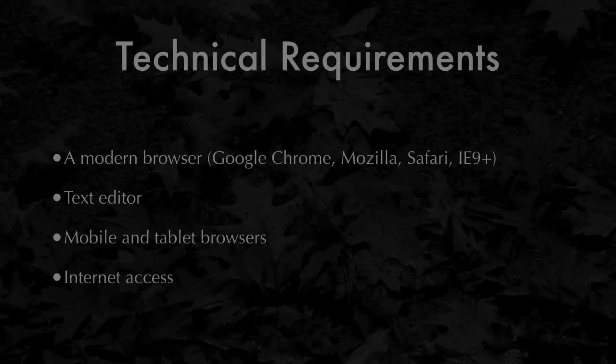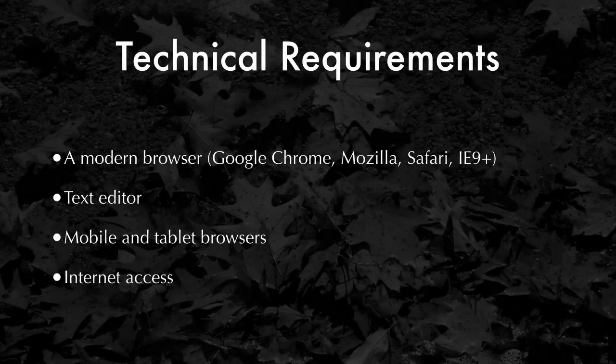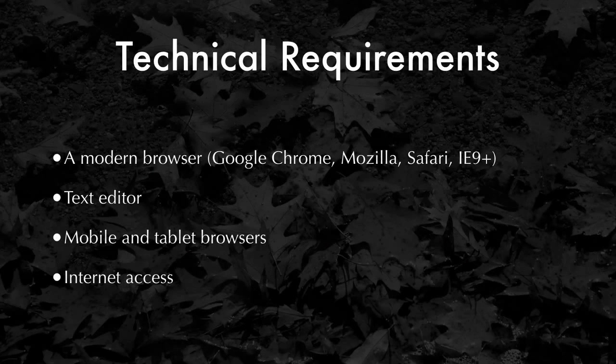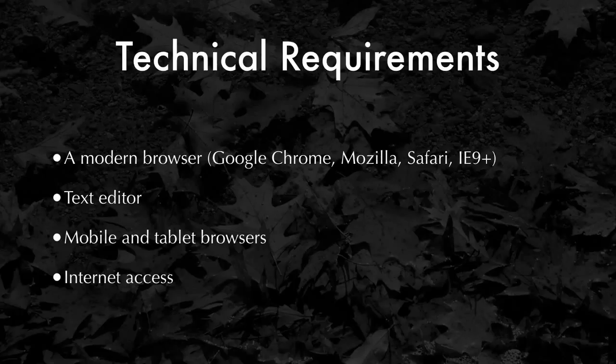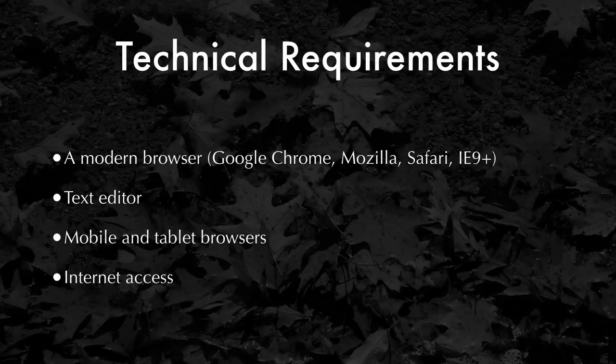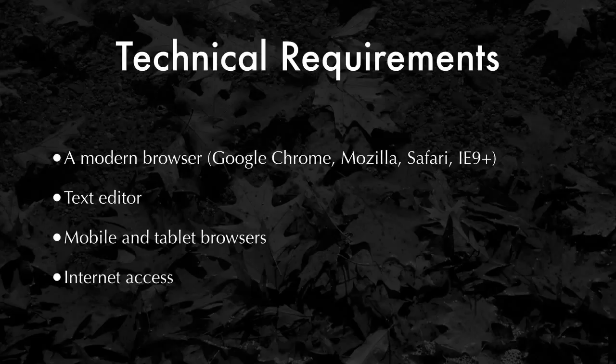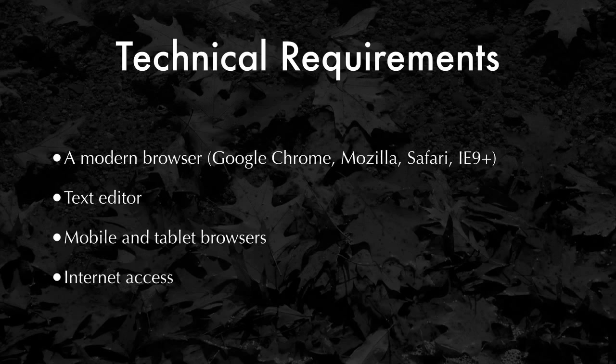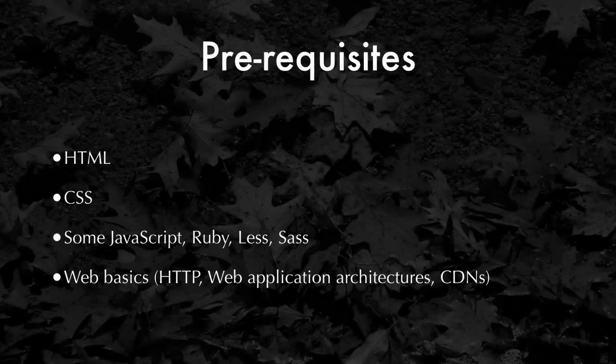The technical requirements. Of course, you need a modern browser like Google Chrome, Mozilla, Safari, or IE. You'll need a good text editor. By good, I mean one that helps you with the syntax of the language, whether it's HTML, CSS, or JavaScript. And of course, a mobile or tablet browser is useful for seeing your results on that size of a window. If you're following along, you will need internet access for things like jQuery and for downloading packages.